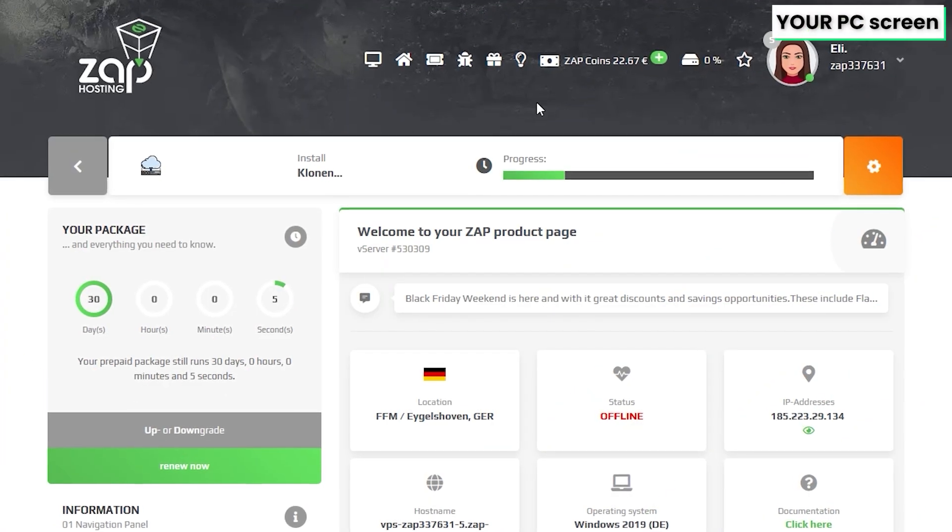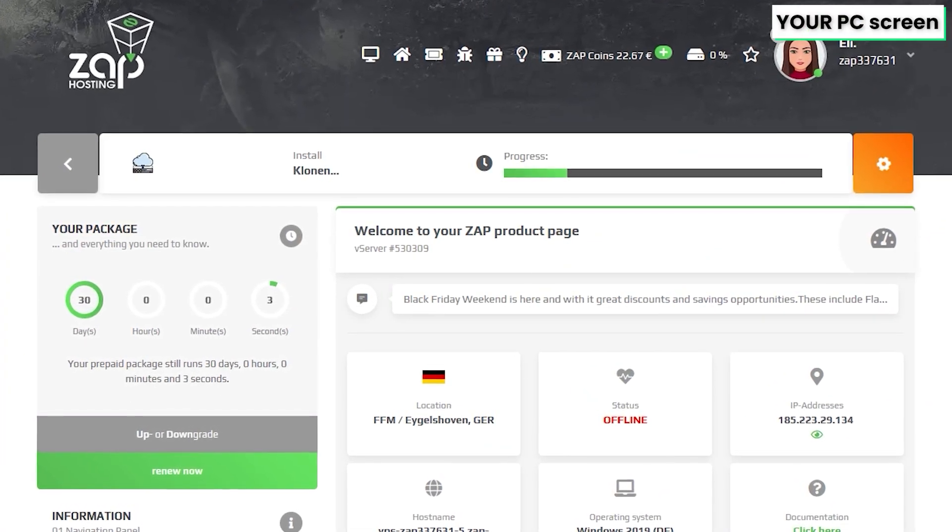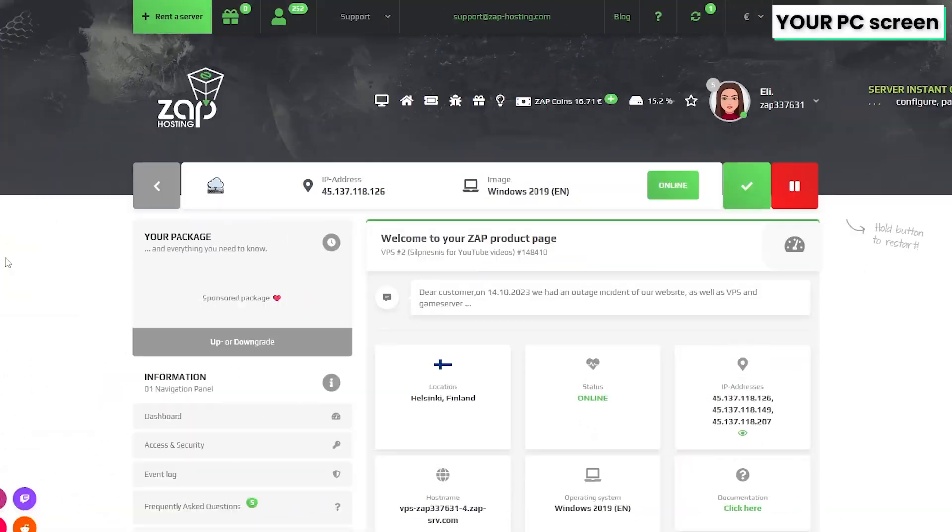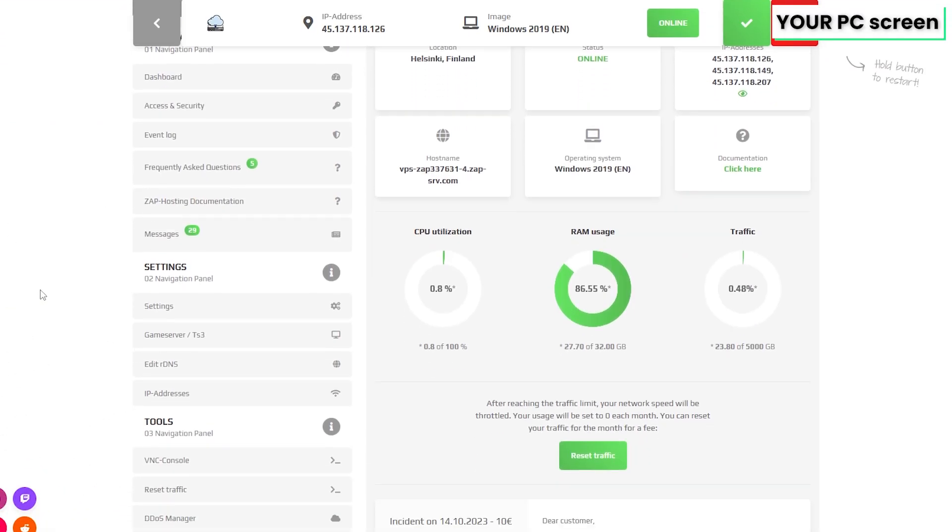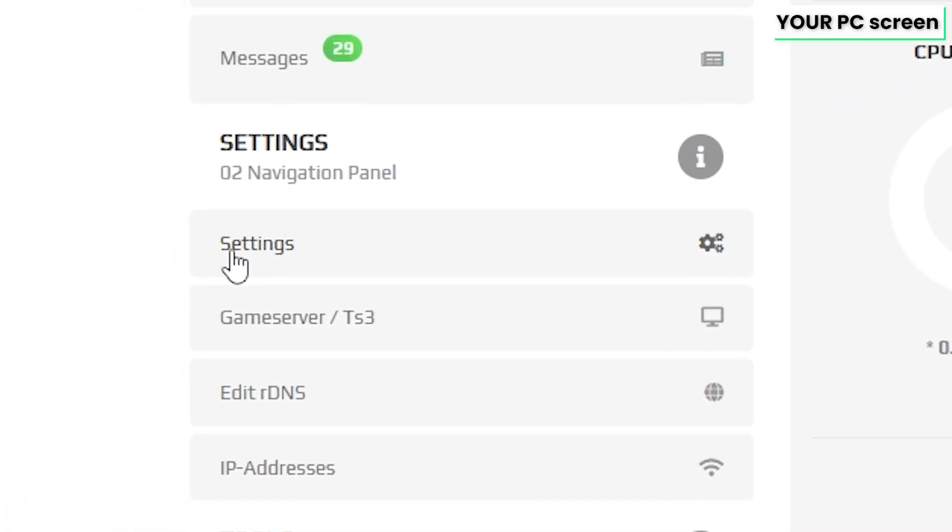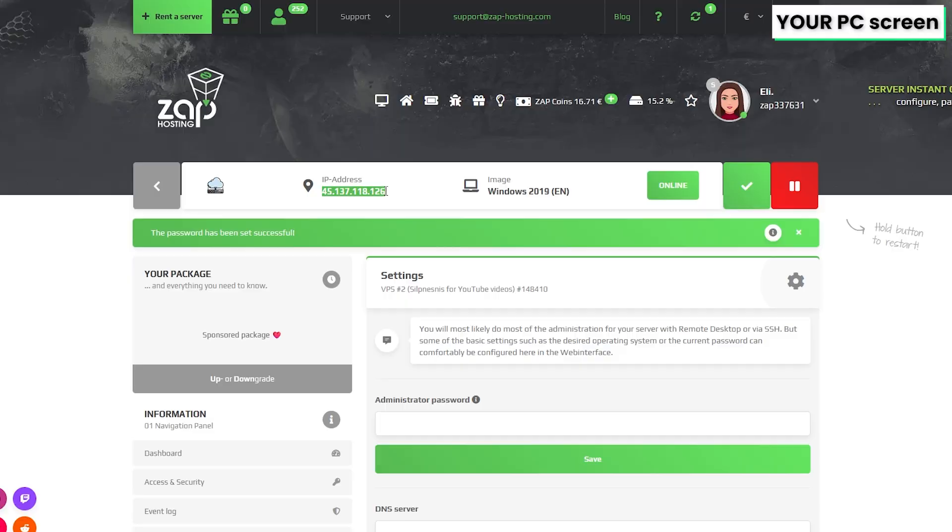Now click on your VPS server and wait for the server to finish the installation. Once the installation completes, navigate to the settings tab, which can be found right here on the left. Here, create an administrator password that you will have to use in order to login via the remote desktop app. After that, click on save.